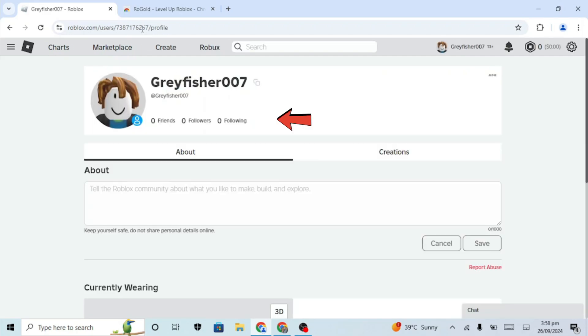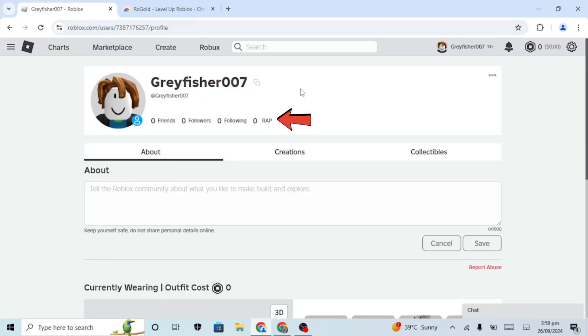You'll now see the wrap displayed on your profile. You can also check your friends' profiles to see their wrap as well.